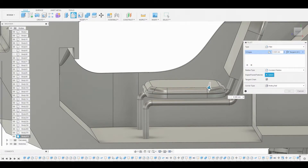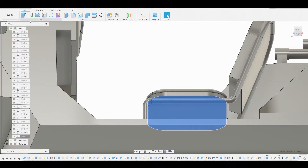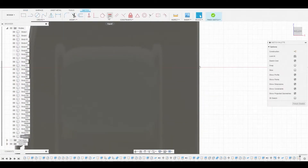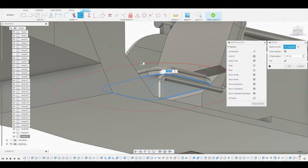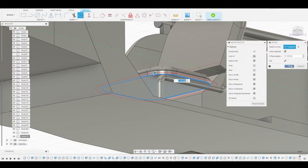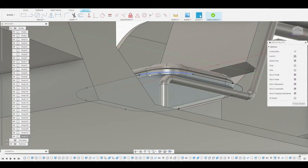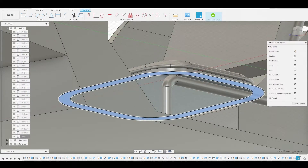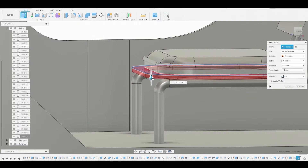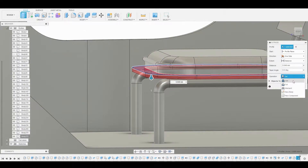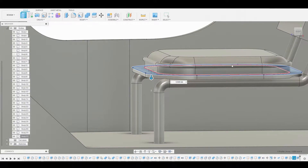After filleting to soften those hard edges, there's no support at the bottom, so we'll create a sketch. Go to Offset, select that edge, and make it bigger than the original. Right-click and press-pull — pull it down slightly, something around here looks fine. Change it from cut to join and hit OK.